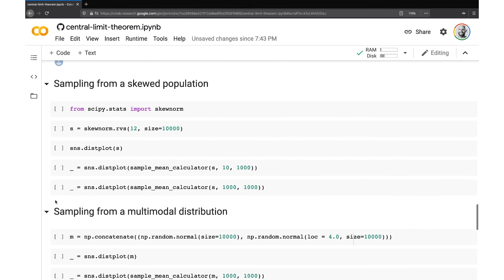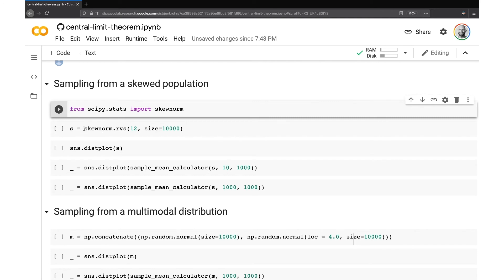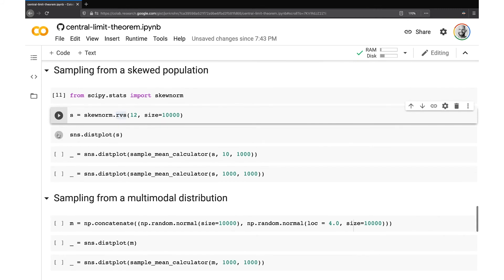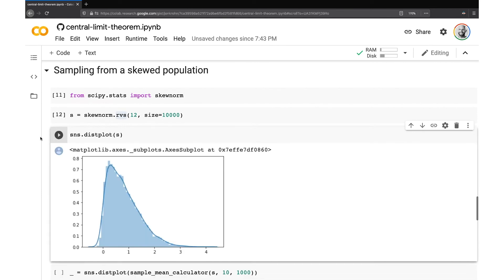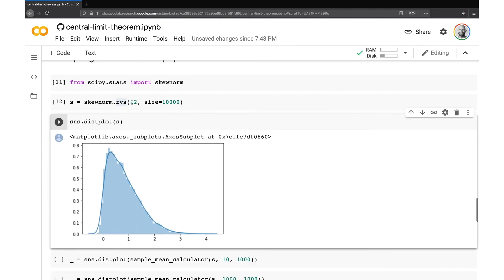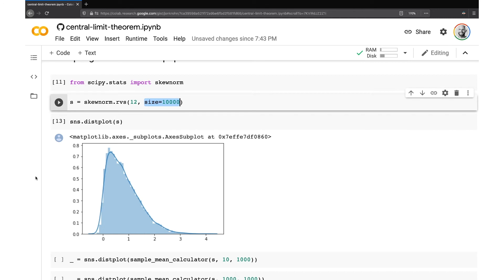So now, instead of having a distribution that's perfectly normally distributed, let's use the skewnorm library, specifically this RVS method from SciPy to simulate a skewed population. So let's see what this population looks like. So I'm passing in a skewness parameter here, and I still have 10,000 points in my population, but now we can see that this distribution is not normally distributed. Specifically, this is a highly skewed distribution, maybe similar to something like the distribution you would get if you looked at salaries across a large population.